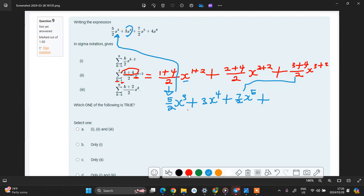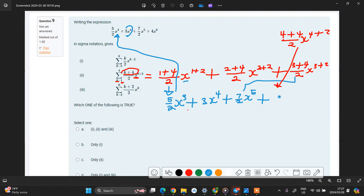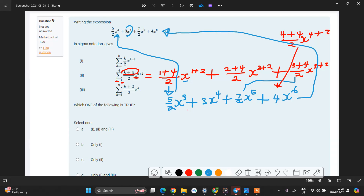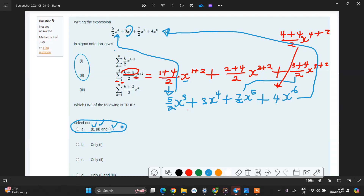For the last term, increment k to 4. You'll have 4 plus 4 over 2 times x to the power of 4 plus 2. This becomes 4x to the power 6. If you look at this, it is actually identical to the original expression. So you'll see that both i and ii are actually true. Whatever answer you choose must have these two. Looking at the options, this is the only answer that has these two. If you evaluate the last option, you will notice it's going to be identical as well.